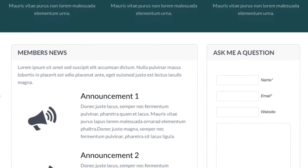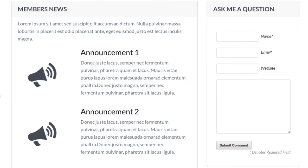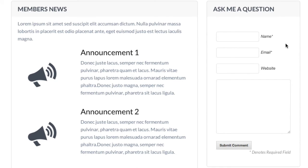Going further down we've added in a news section, which you can customise with your own text and your own images — so this highlighted area here. Over on the right we've included a contact form, making it easy for your members to contact you if they have any questions.